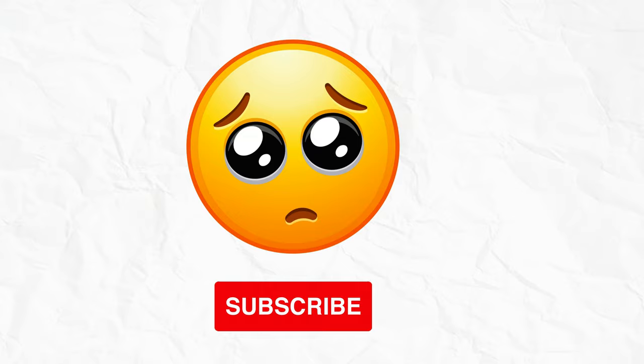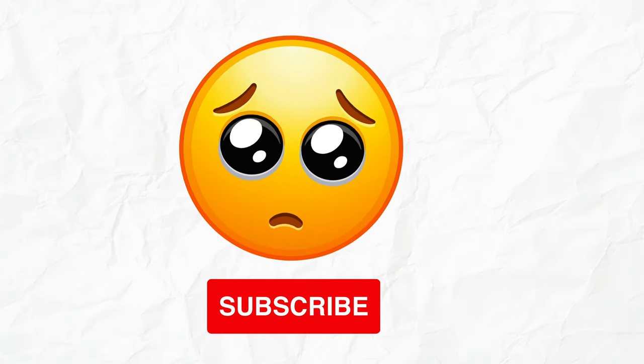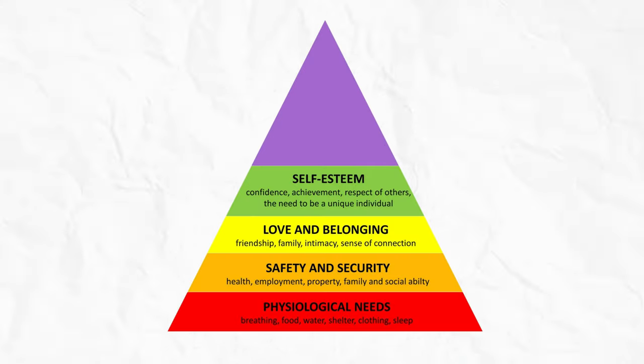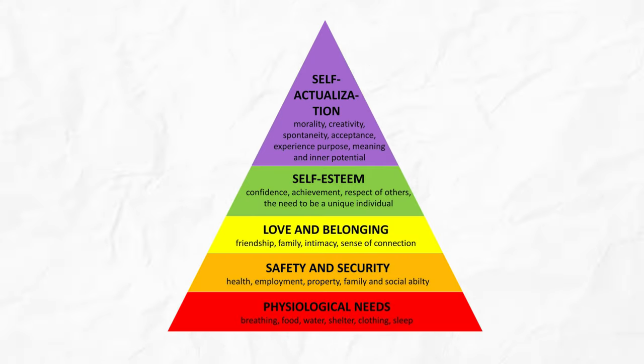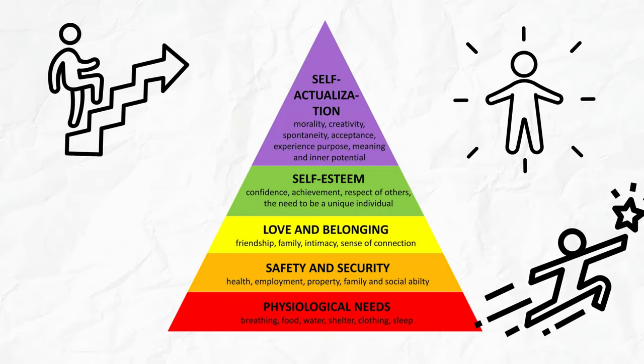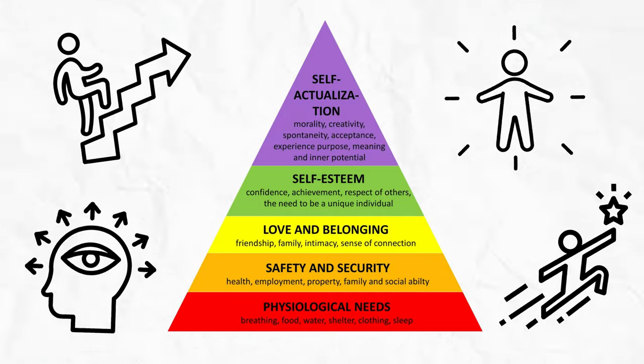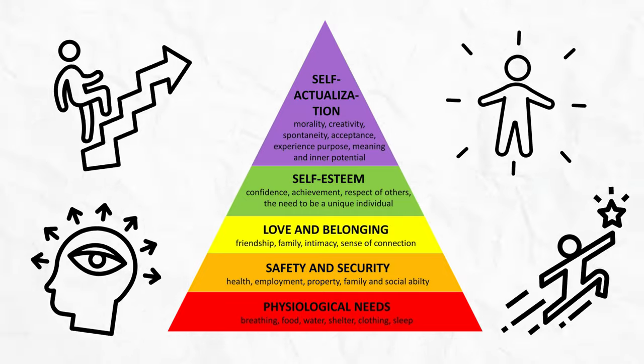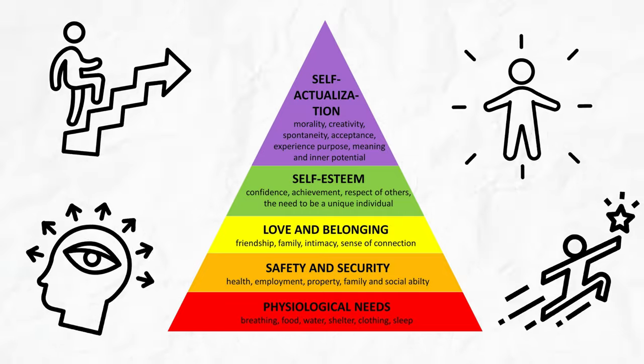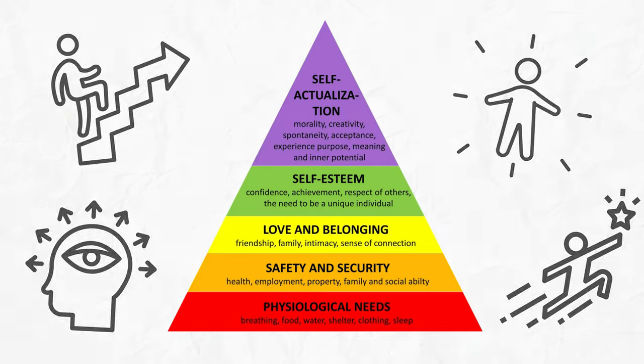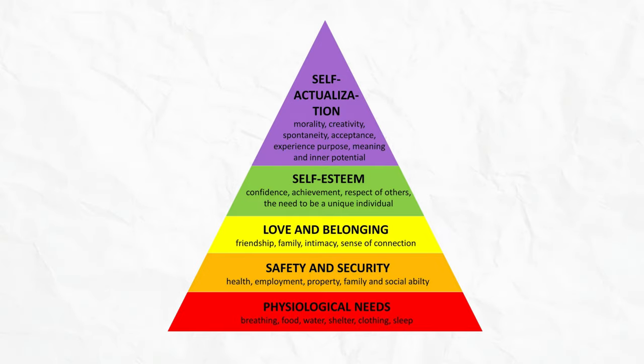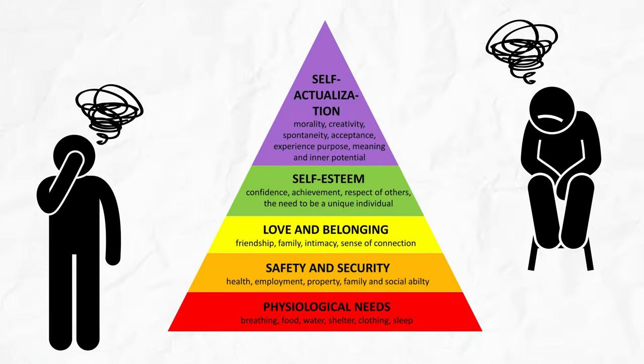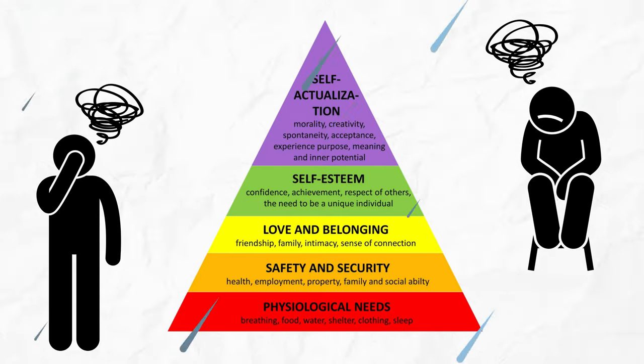And finally, the cherry on top: self-actualization. Well, according to the textbooks, it's about fulfilling your potential, pursuing your passions, and achieving personal growth. But here's the kicker—self-actualization isn't just about achieving your goals. It's about realizing they might change faster than the weather in spring. One day you're climbing the corporate ladder, the next you're quitting your job to become a goat yoga instructor.